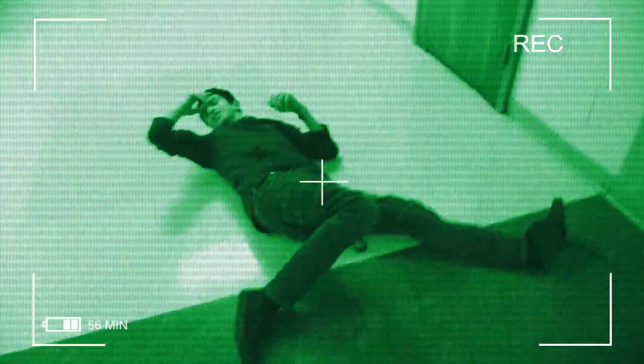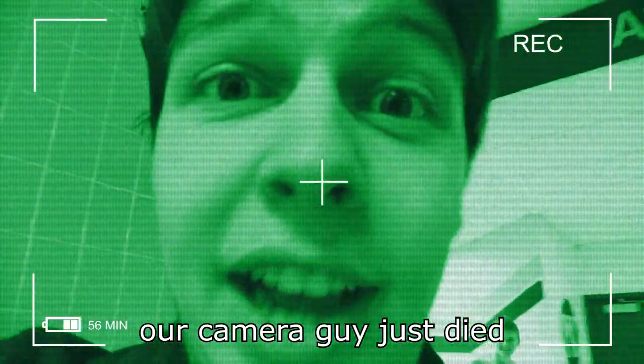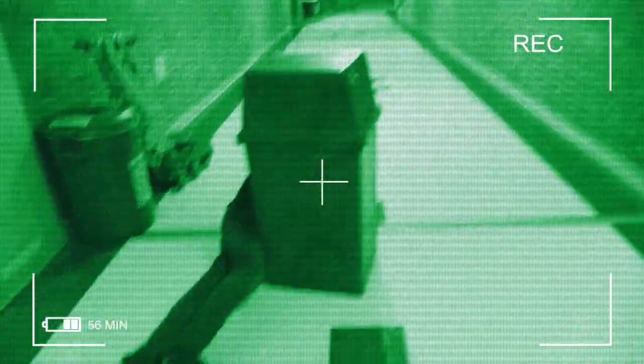Guys, that was a ghost. Are we watching this? Our camera, I just died. He just fell in the— oh my god. He's— I gotta get out of here. I think I'm gonna die.